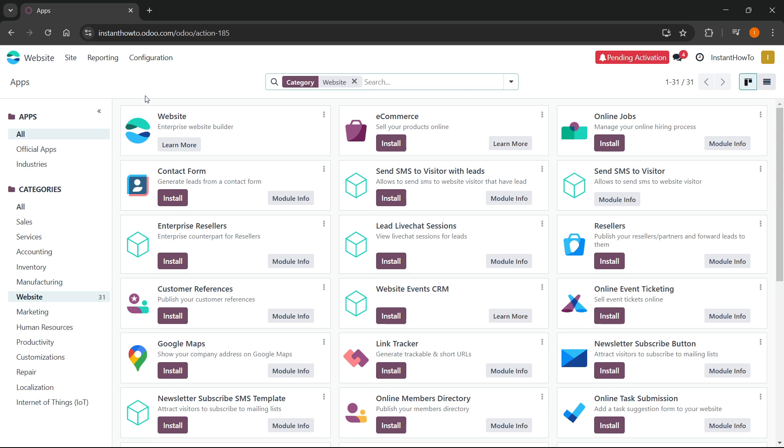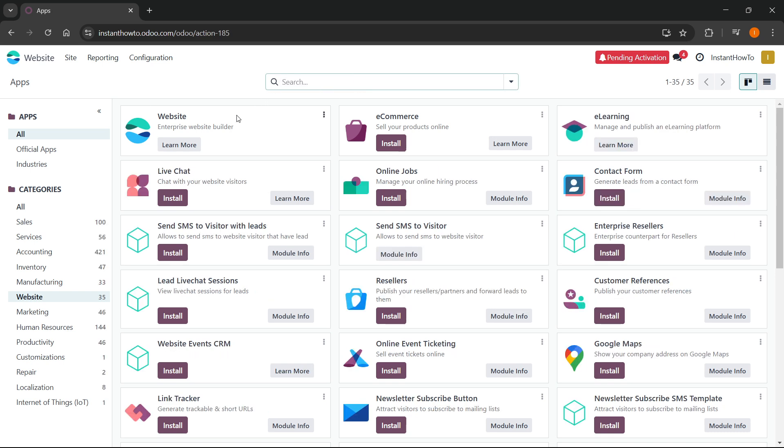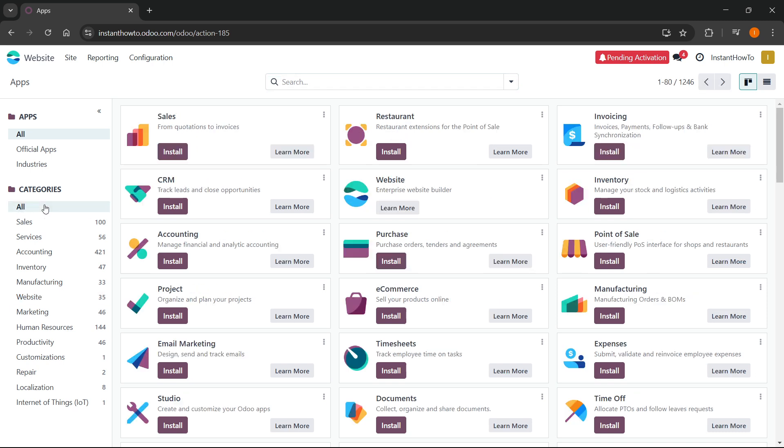Now inside here, make sure you cancel this. So delete this. And over here under categories, you want to click all. If you don't click that it won't show.